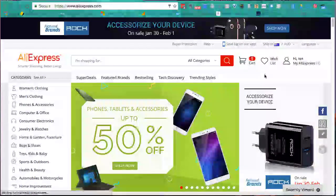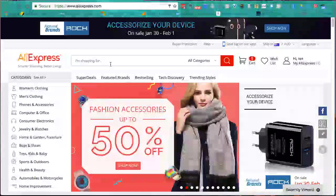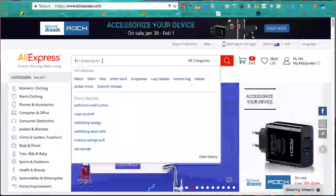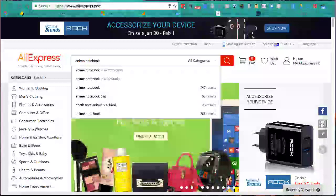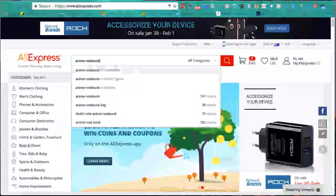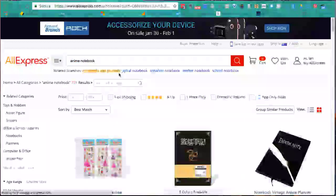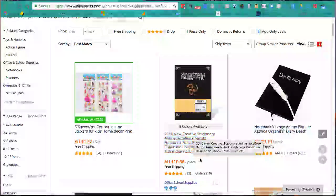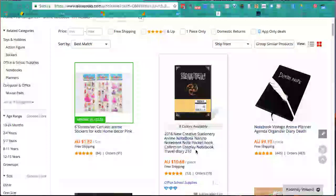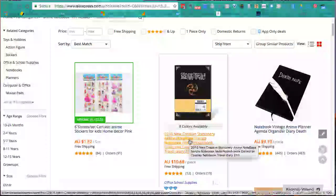We're done - we've now logged in. So we look for products on AliExpress. I'm going to search for 'anime notebook' and see what comes up. I'll go to this Naruto one - '2016 new creative stationery' - and click on that.